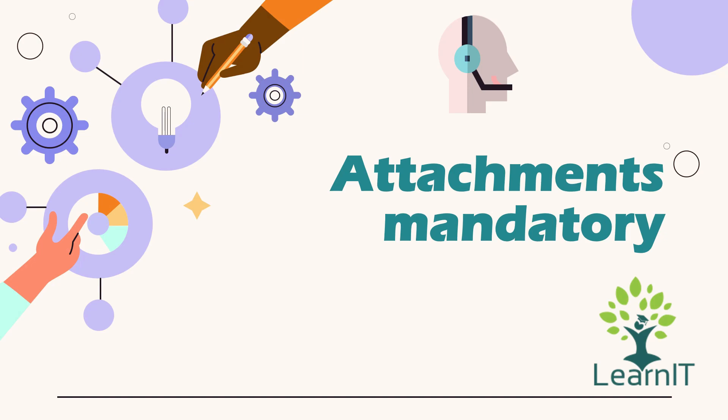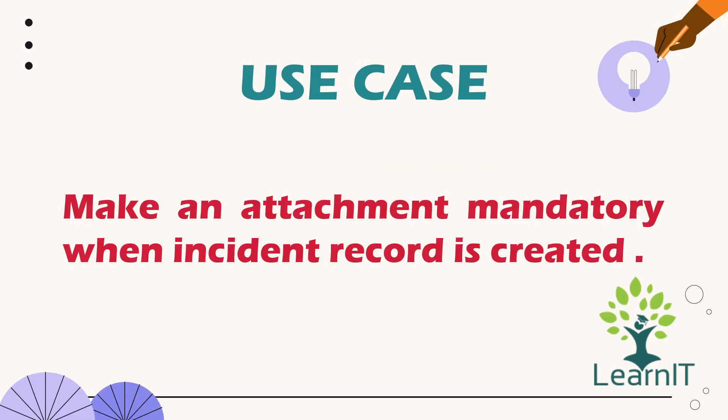So it is all about attachments mandatory. So now let us see what is our exact use case for this. We will make an attachment mandatory when an incident record is created.